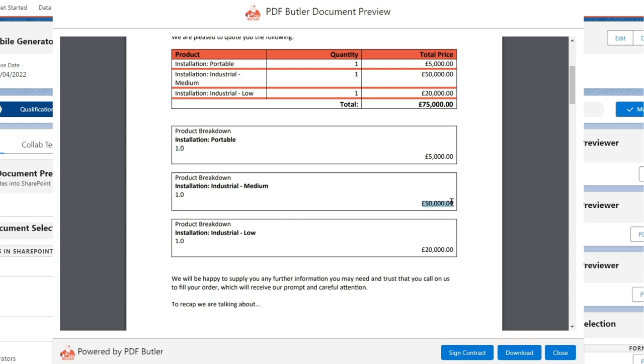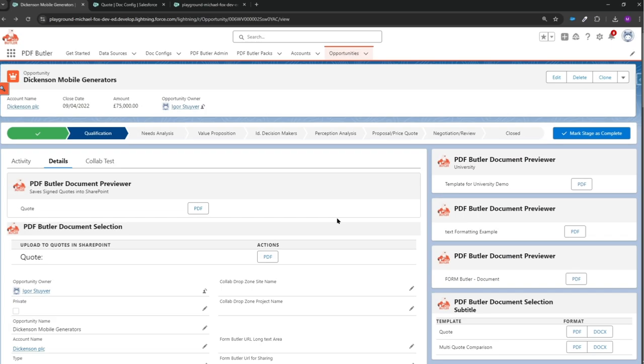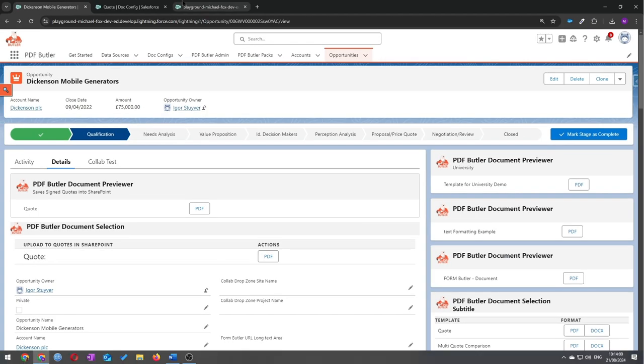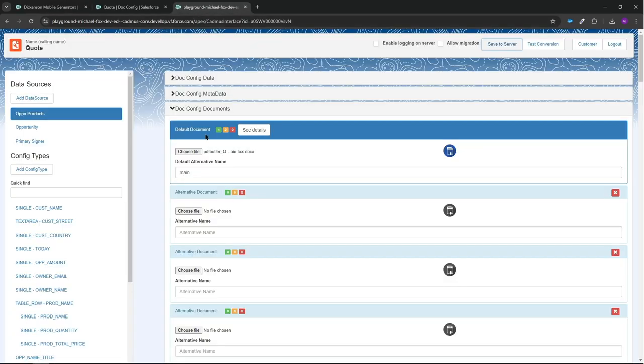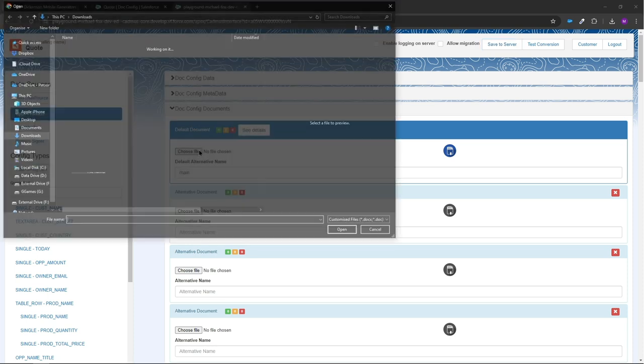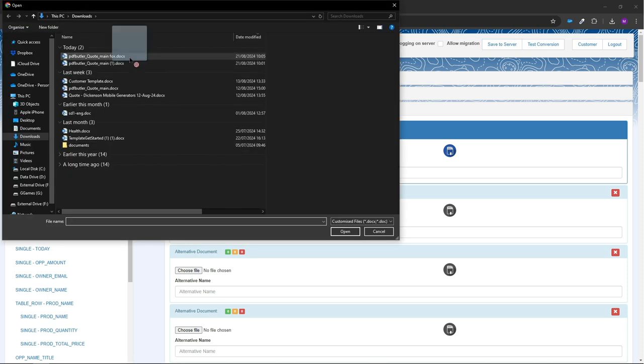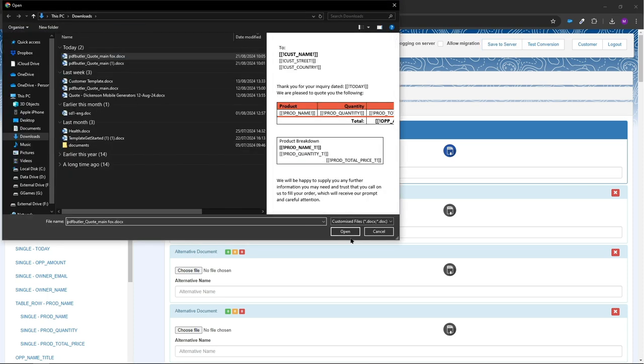So you can see I've done the formatting on this table up here, changed it, and then the price I put bottom right. And you can see as well, because I put the name in bold, then it's going to show in bold.